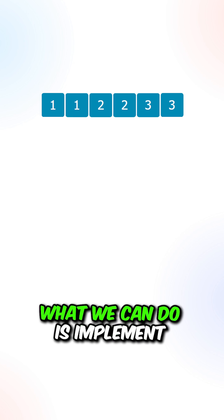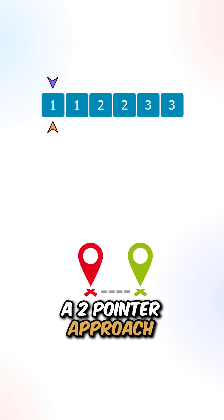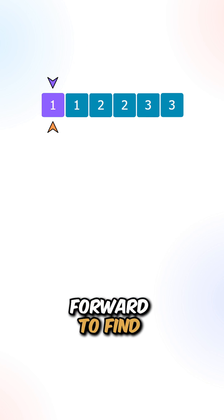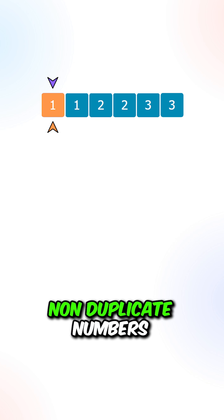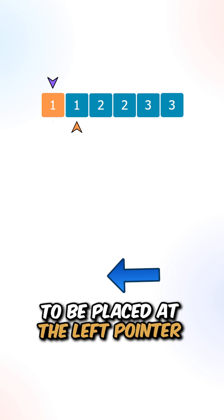What we can do is implement a two-pointer approach. One pointer will scan forward to find non-duplicate numbers to be placed at the left pointer.